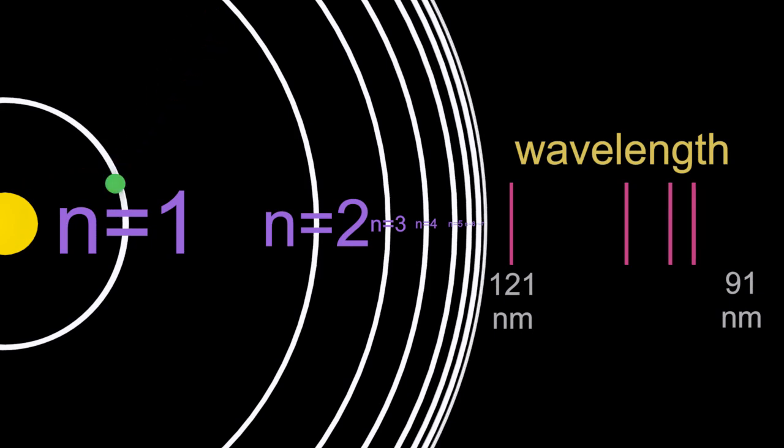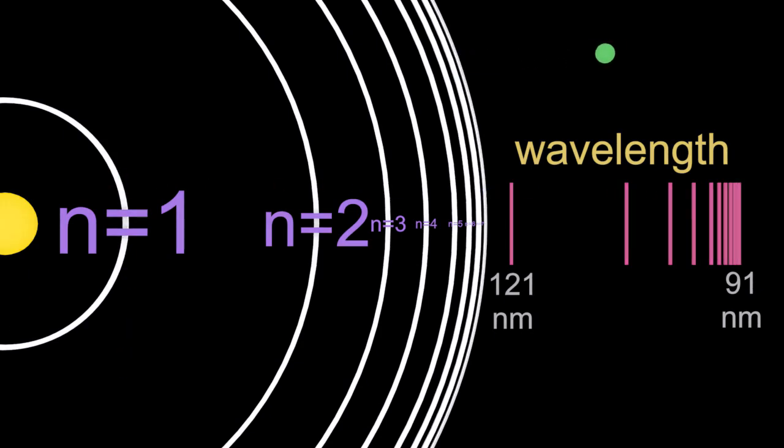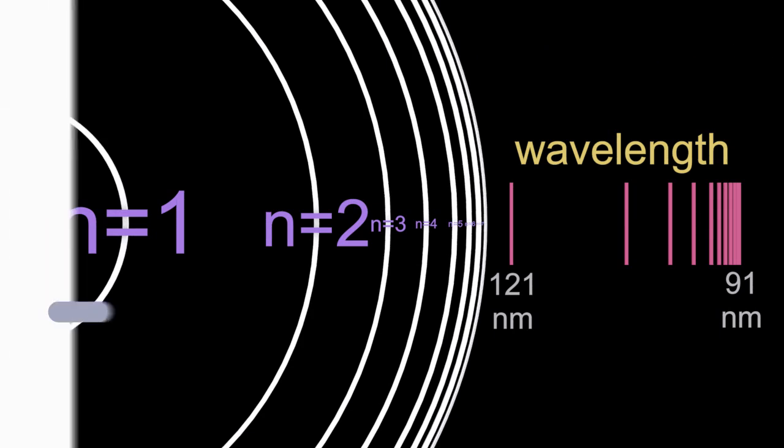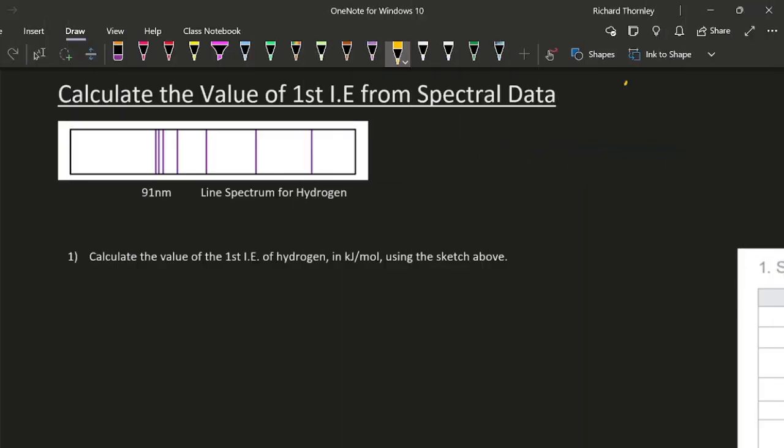Notice how we are approaching the so-called limit of convergence, and eventually the electron goes from n equals one to n equals infinity and the atom is now ionized.